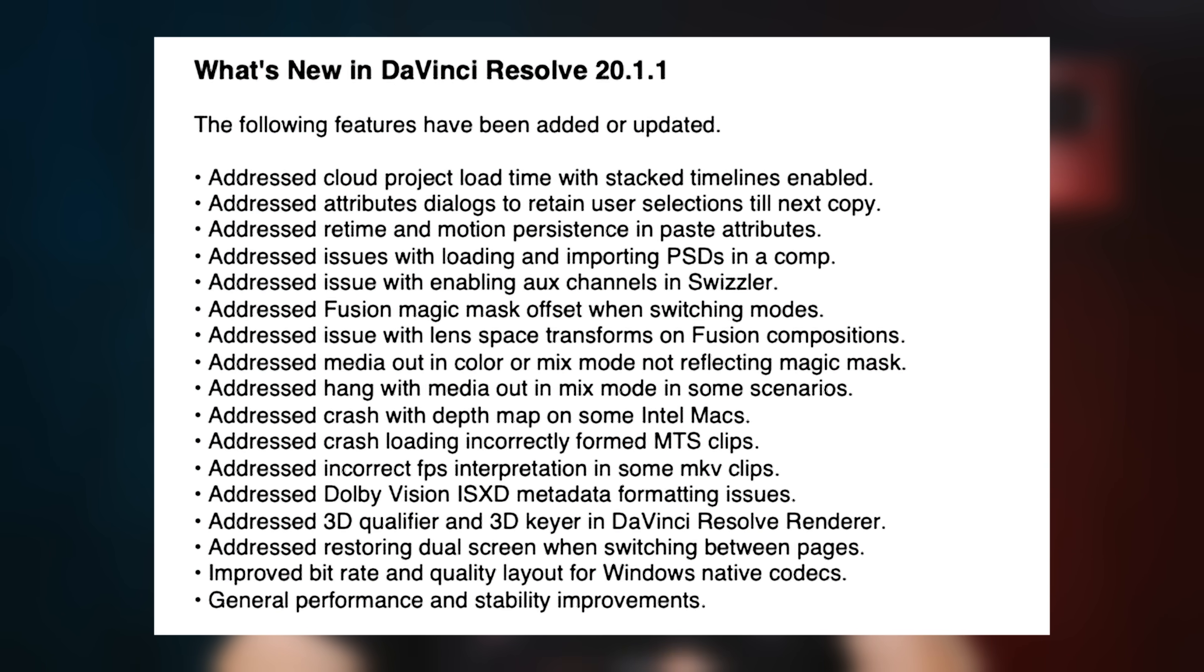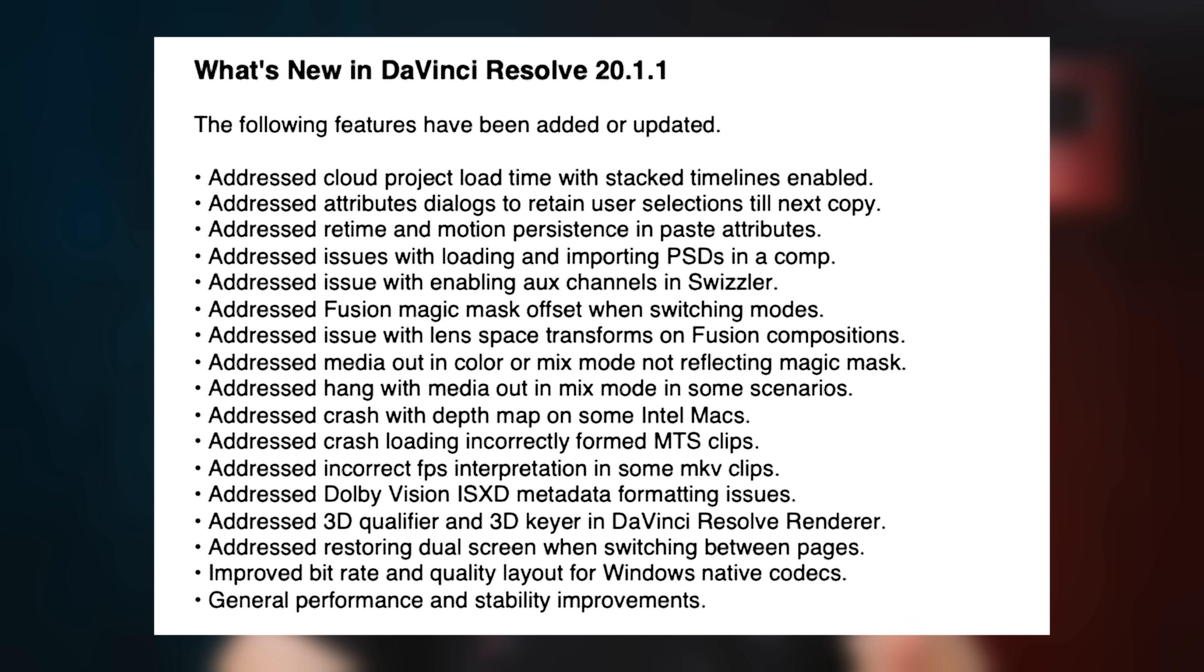A lot of it's kind of things that happen in the background, some issues with crashing, some cloud project issues, amongst other things that you can see listed here. And as always, general performance and stability improvements.